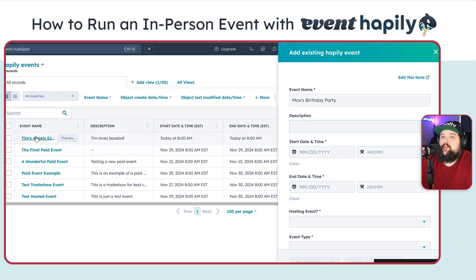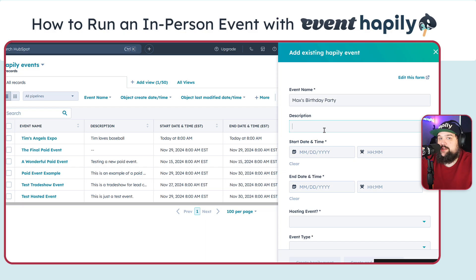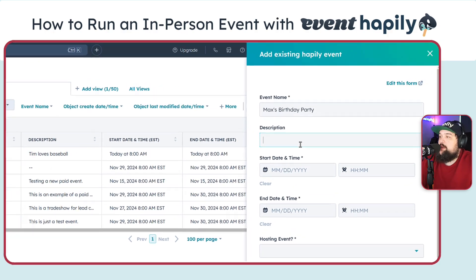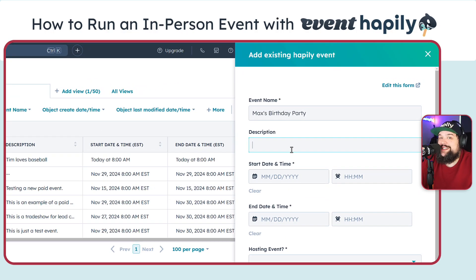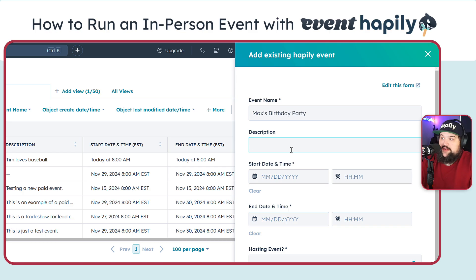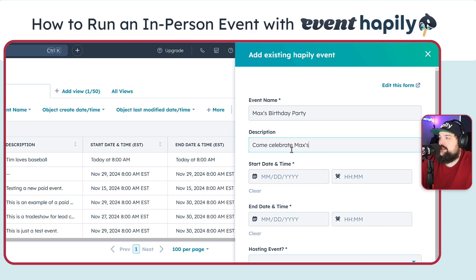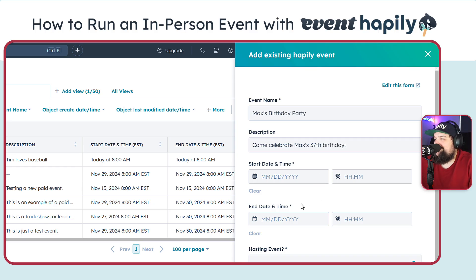The event name is what you're going to see as the name of the event. You'll also see this on any of your listing pages. If you have any of our CMS modules set up that show the different events on your website, this is the name that people would see — so keep in mind, this is an outward-facing thing. We also have a description, which will also be seen on the outside world if you're using our CMS modules, displayed right below the name of the event. I'm going to write: 'Come celebrate Max's 37th birthday.'